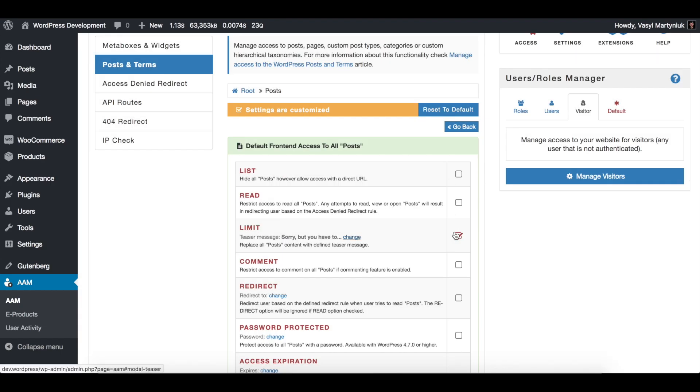And now all your visitors will not be able to read a single post. Instead, they're going to be seeing only a teaser message.